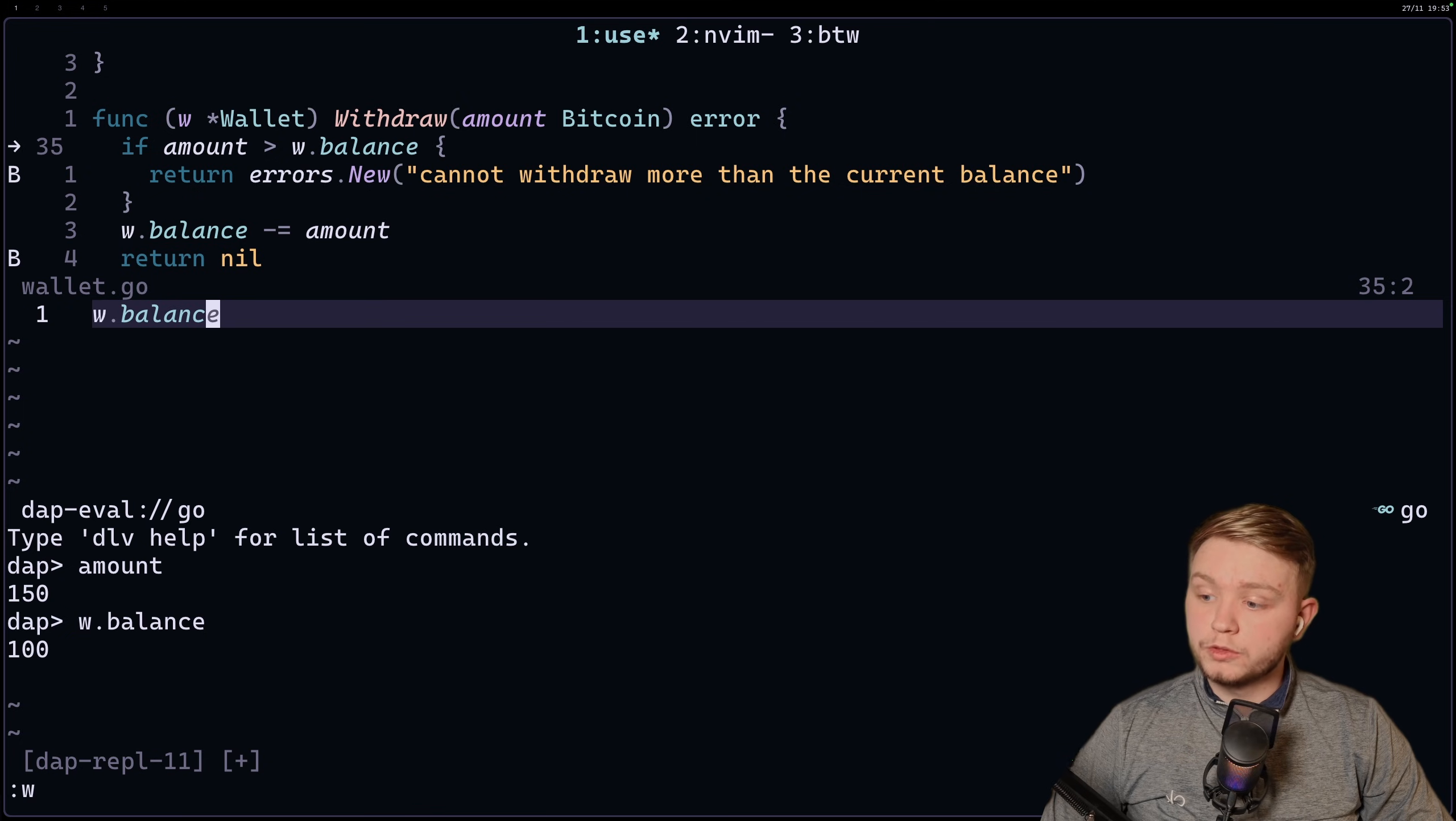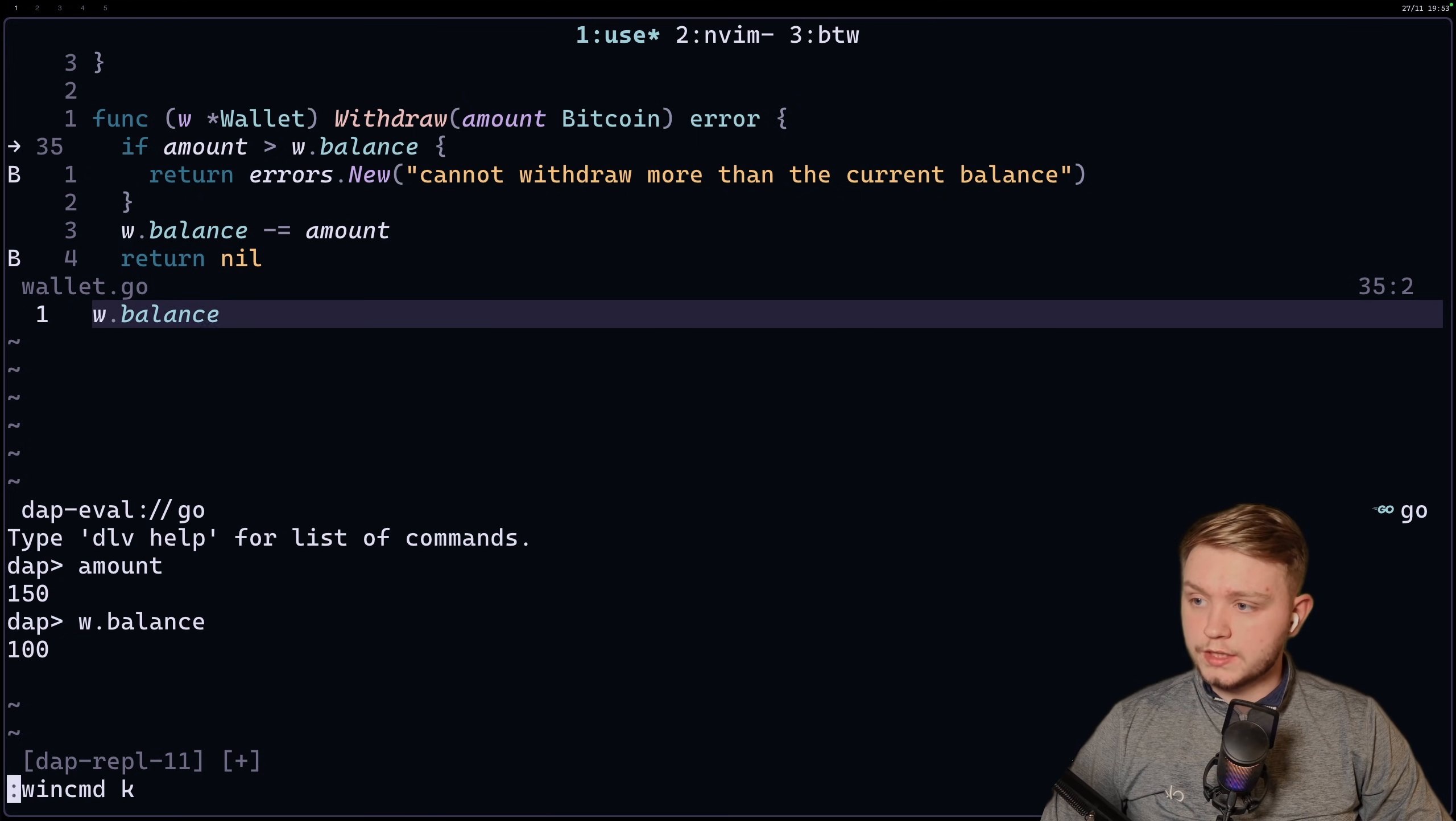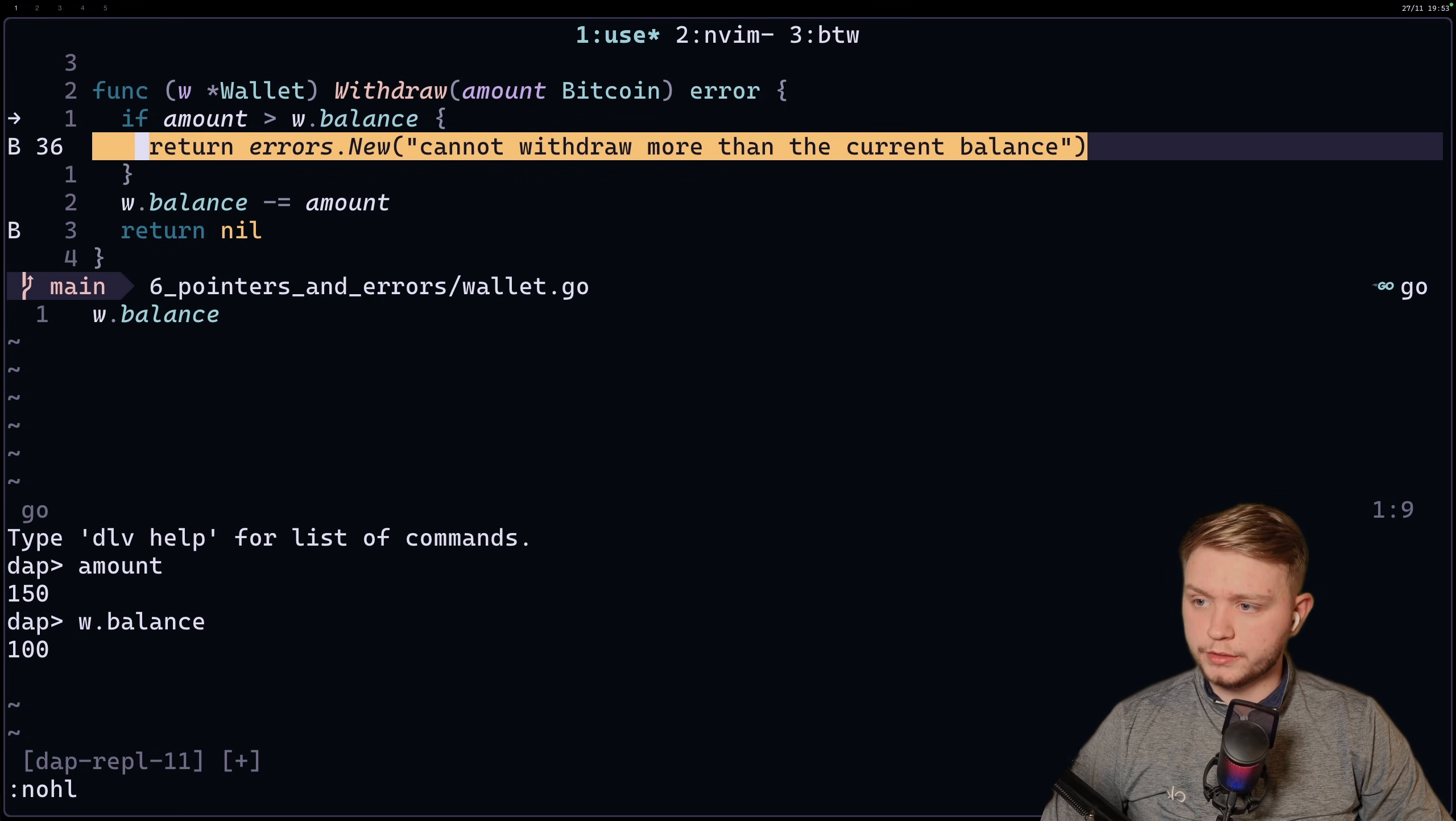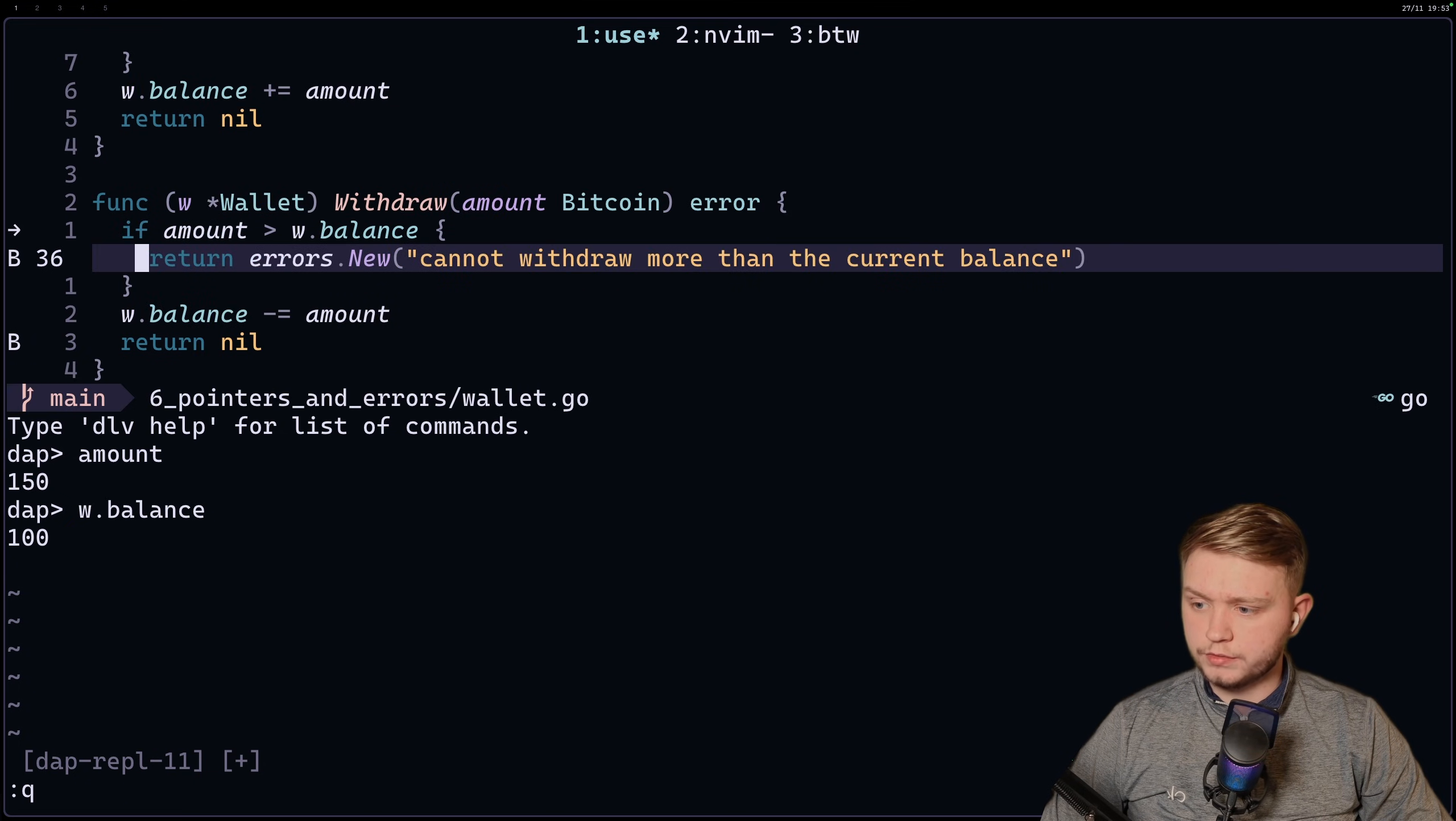So we're trying to withdraw 150 but we only got 100. So that means we're not going to hit this breakpoint this time. We should hit the error breakpoint. So let's just check that out.